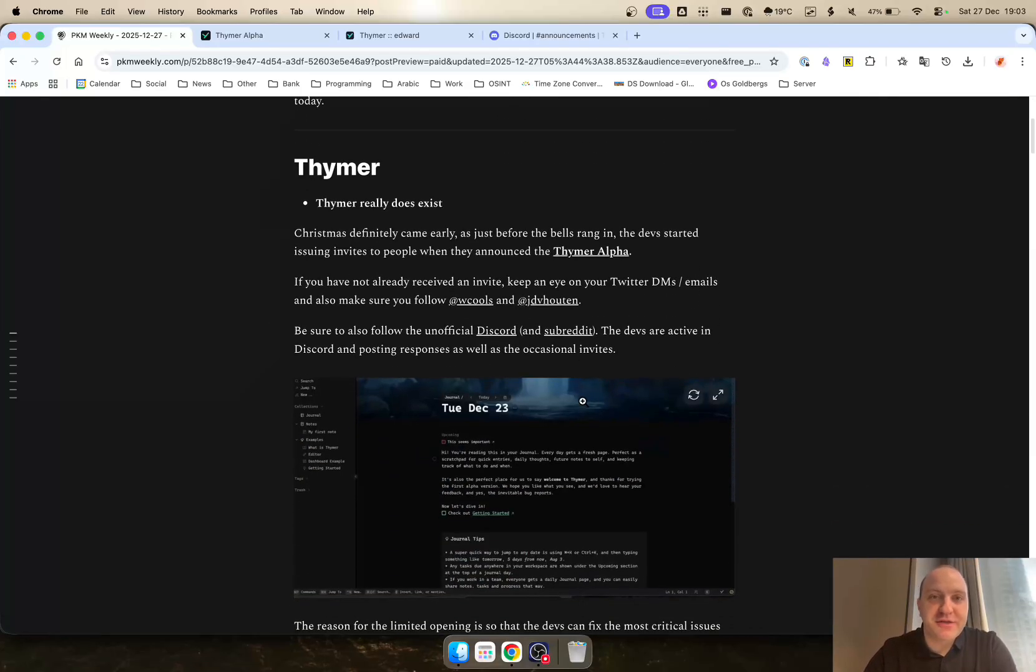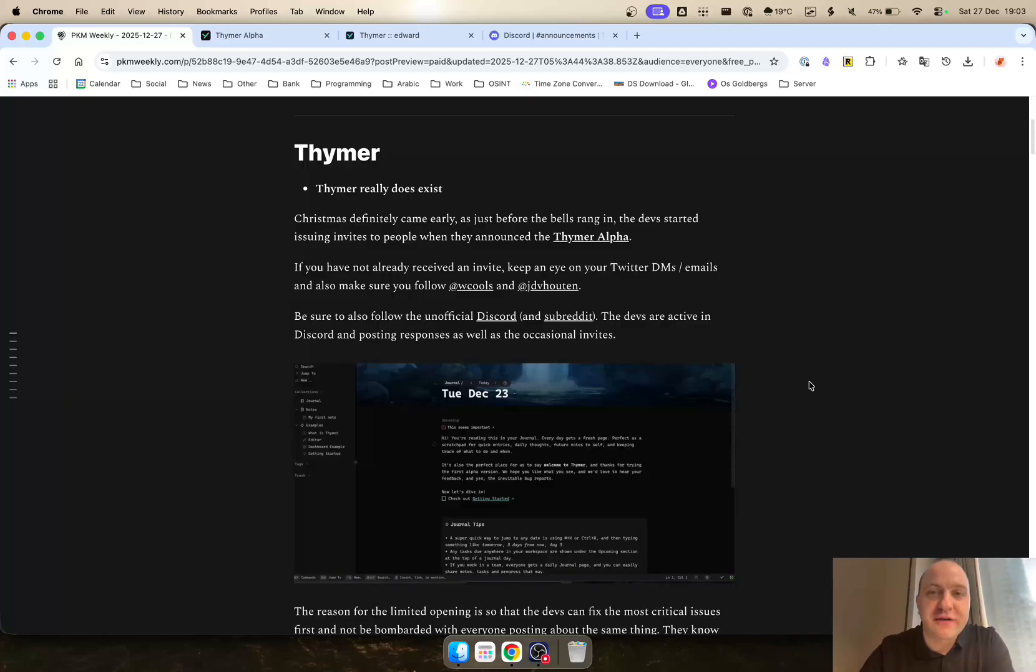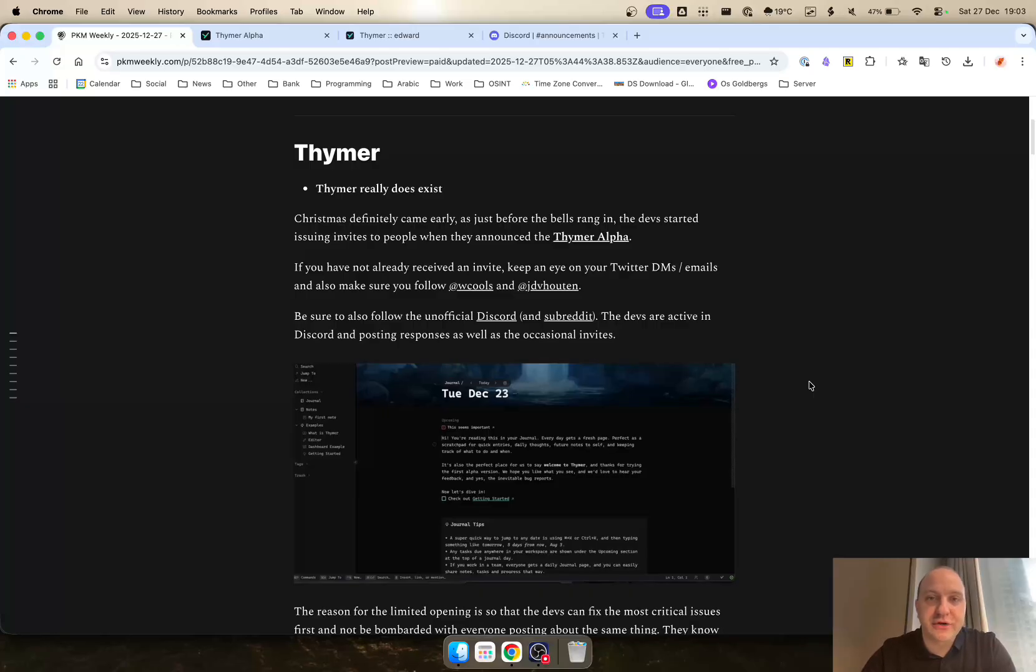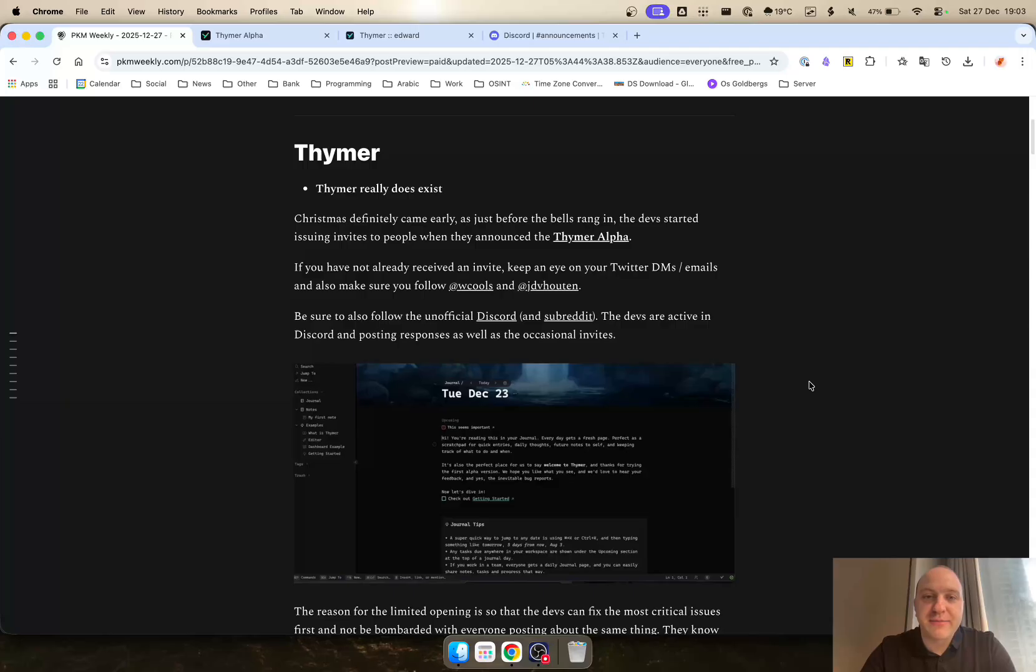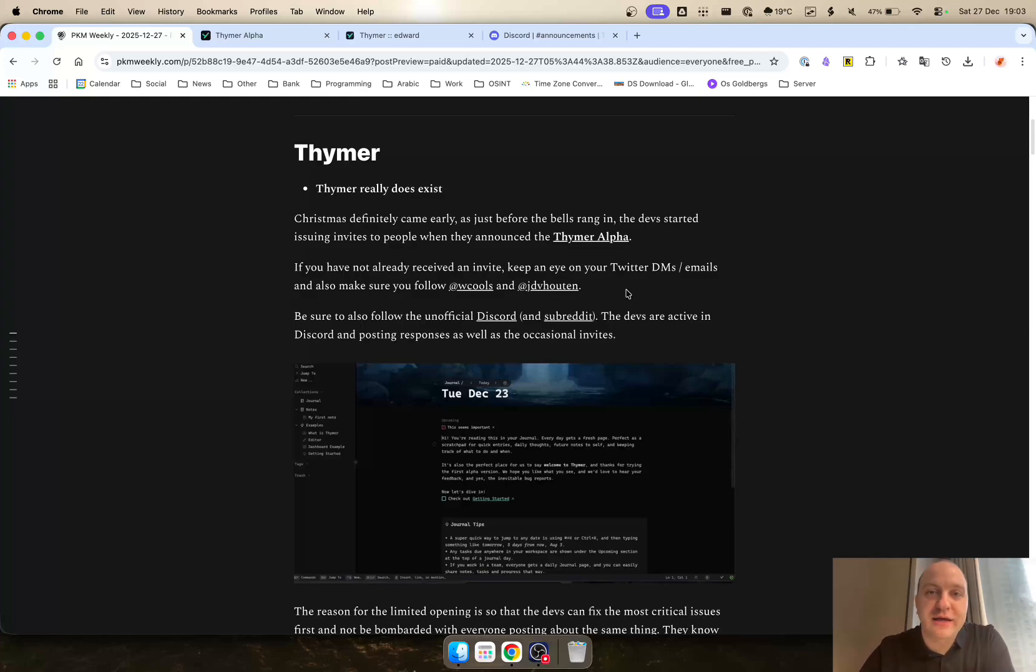First up is Thymr. From the back to the front, it really does exist. Just before Christmas on the 23rd of December, the devs announced that Thymr Alpha was ready. It is invite only at this stage, so it's not open to everyone for the time being. If you haven't received an invite on your Twitter DMs or emails, make sure you follow Wim and Diedrich, links are here on Twitter, and nicely ask them for an invite code. They're usually quite responsive to getting a code out to people.